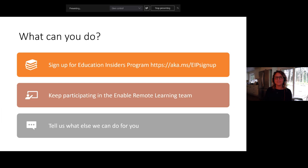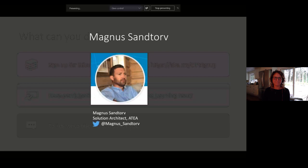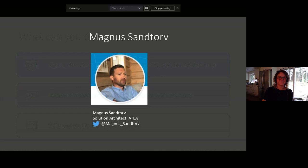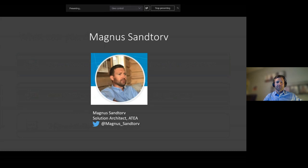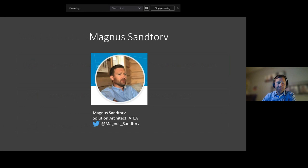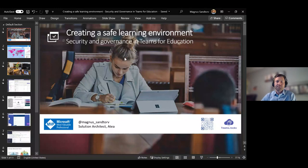Great, thank you Shea — a ton of great information about the Education Insider Program, our community, Shea's engagement team, and the ways customers are interacting daily with Microsoft. Next up, we have Magnus Santor from Norway. Magnus has been working with Teams in education and has worked very closely with Shea's team and others. He's going to talk about what he's been doing with Teams for security and governance — really important topics as we look at these large-scale deployments.